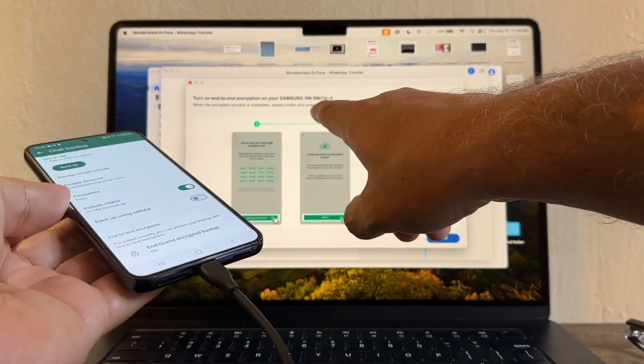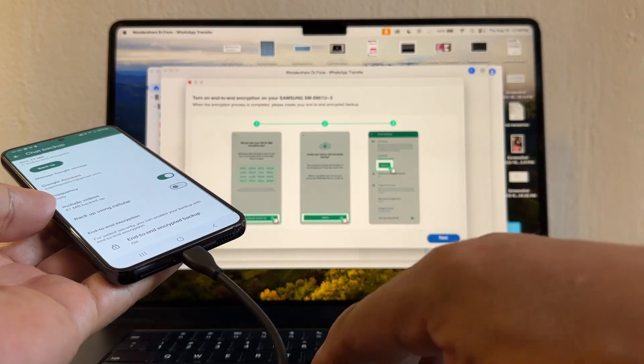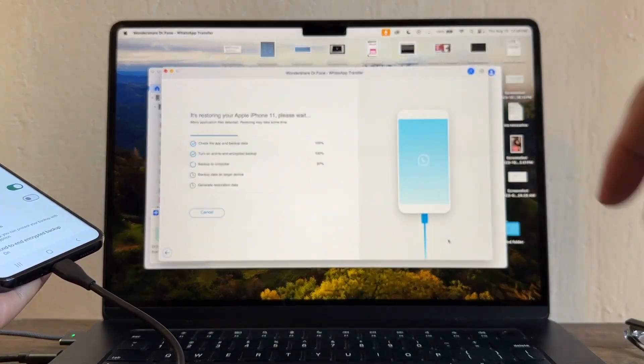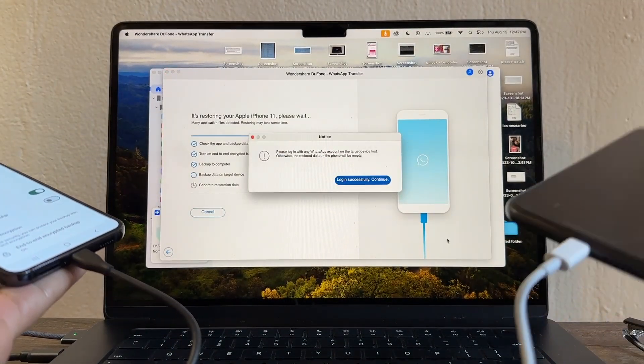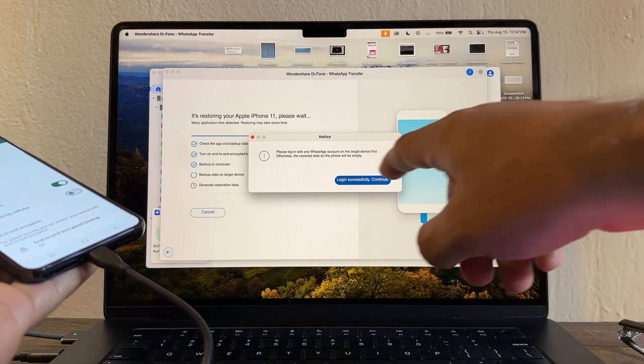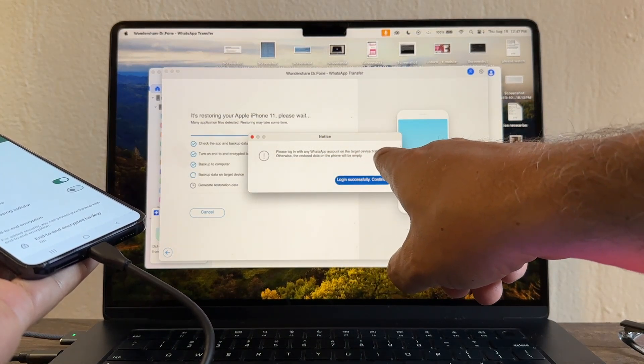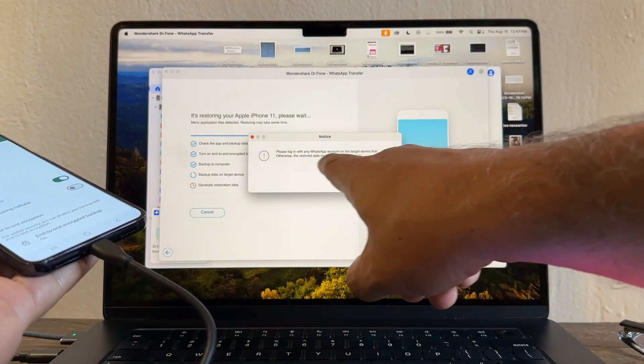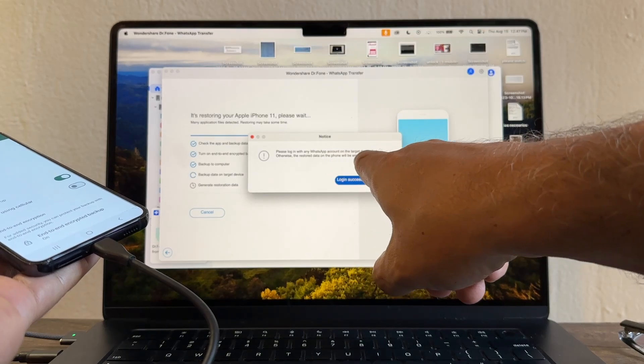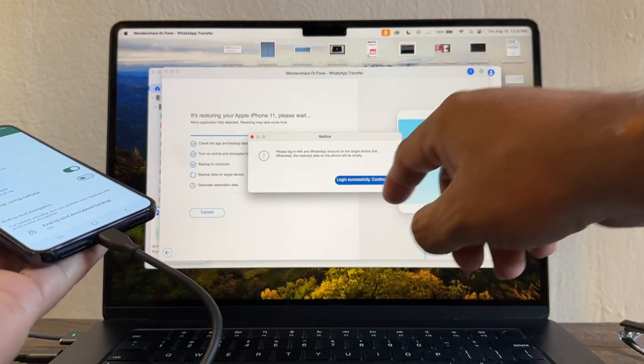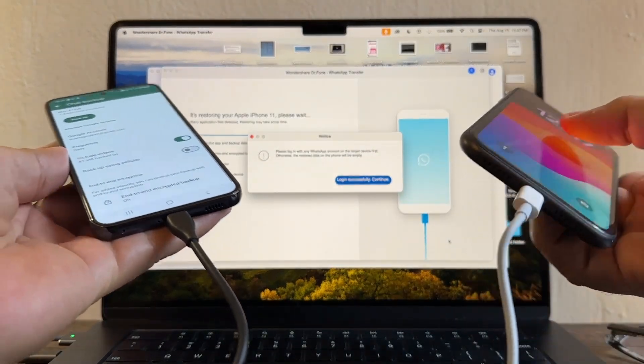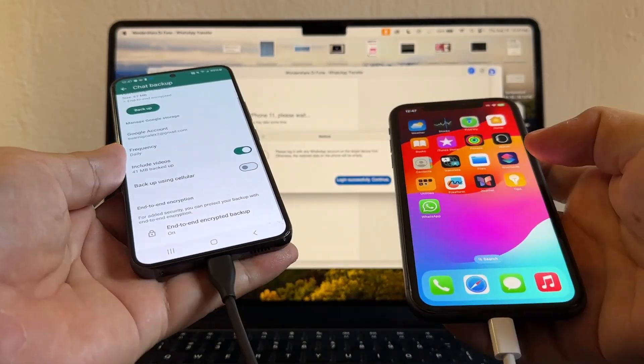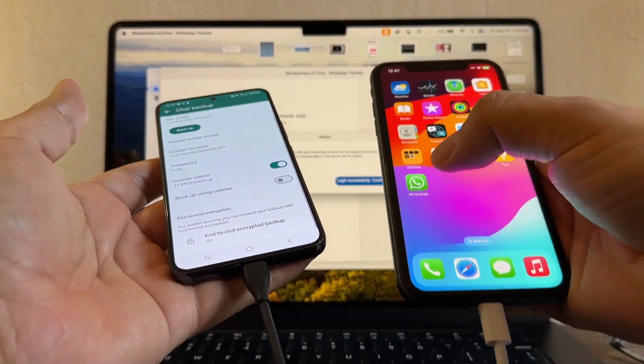I just finished doing my backup, end-to-end encrypted backup. It's done. Now it's restoring your Apple iPhone 11. Please log in with any WhatsApp account on the target device first, otherwise the restore data on the phone will be empty. So you need to log in to this device.